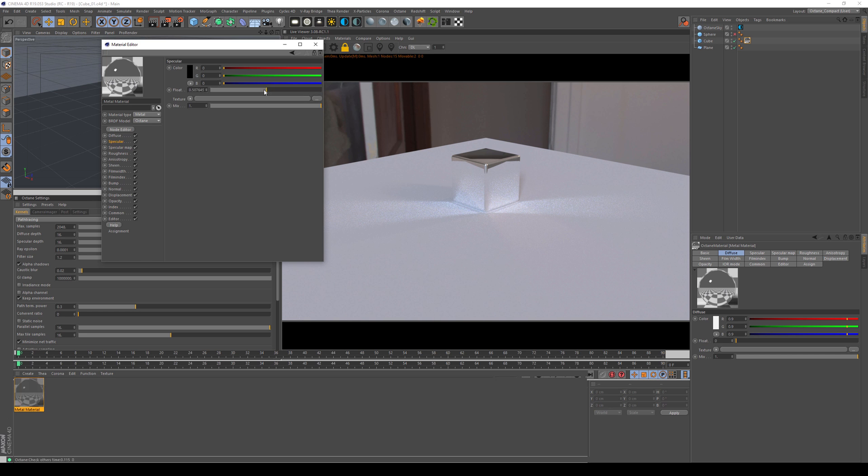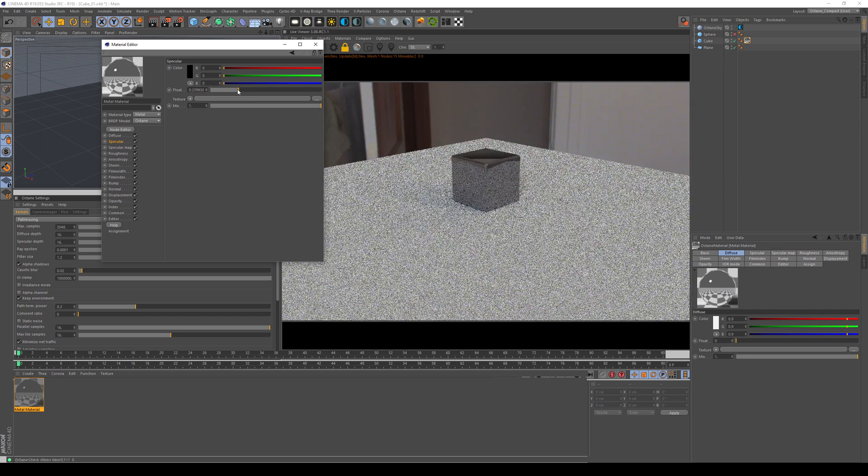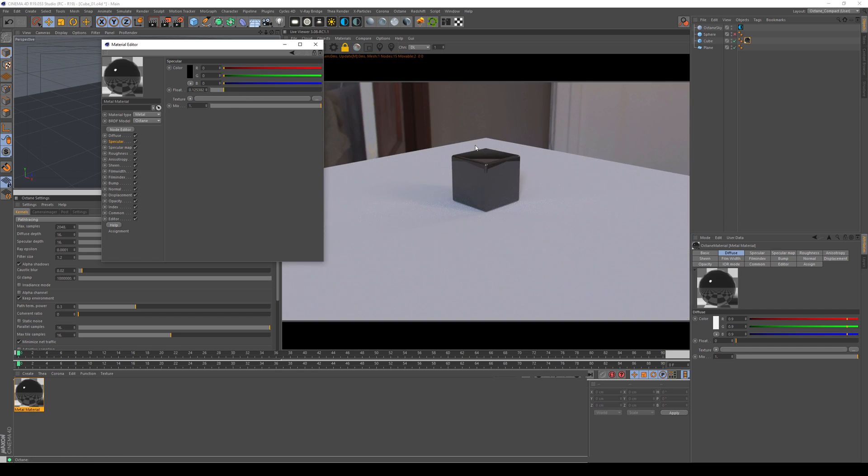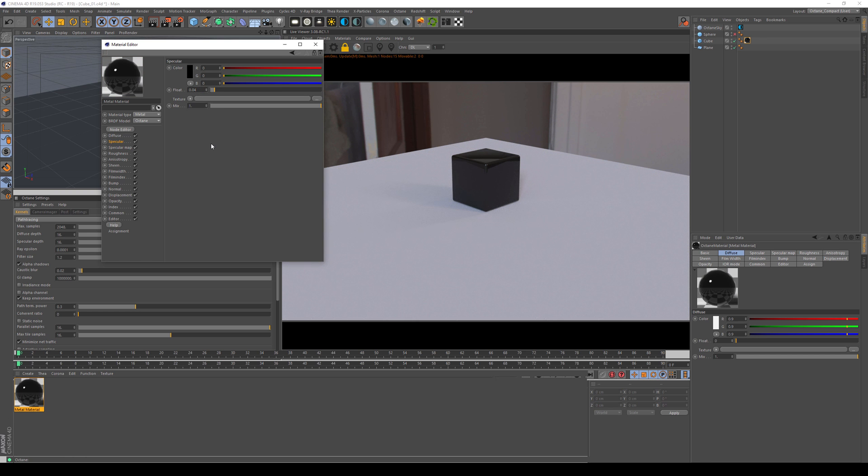And this is because you need to go into the specular and set your color here. So when I turn down the float value here, you can see that the metal is actually getting darker. And fun fact, if I put 0.04 in here, you get a dielectric. But that is not of concern for now, because you want to make metals, right?